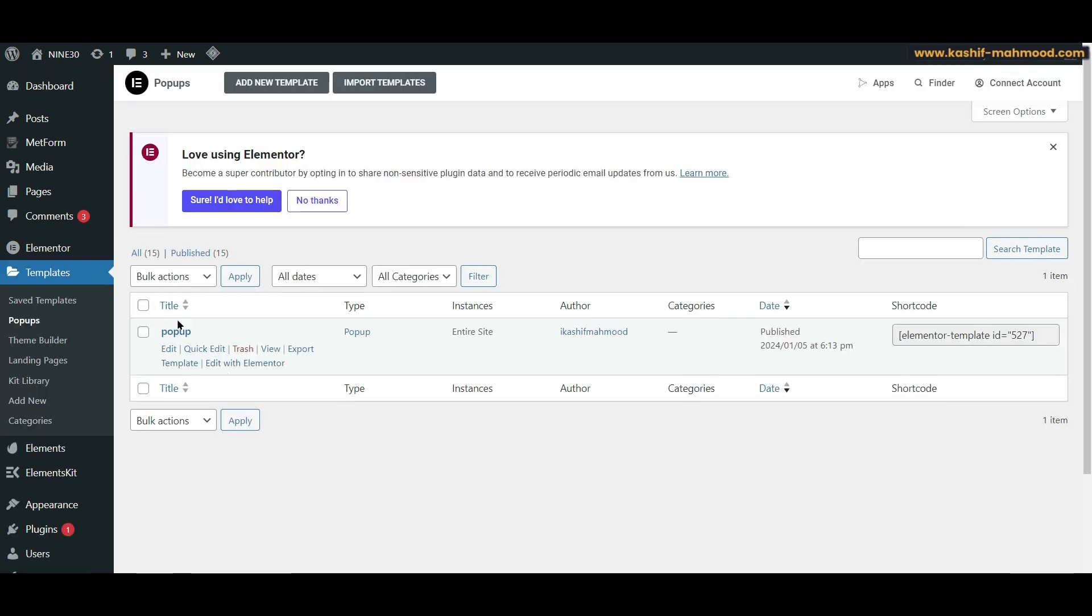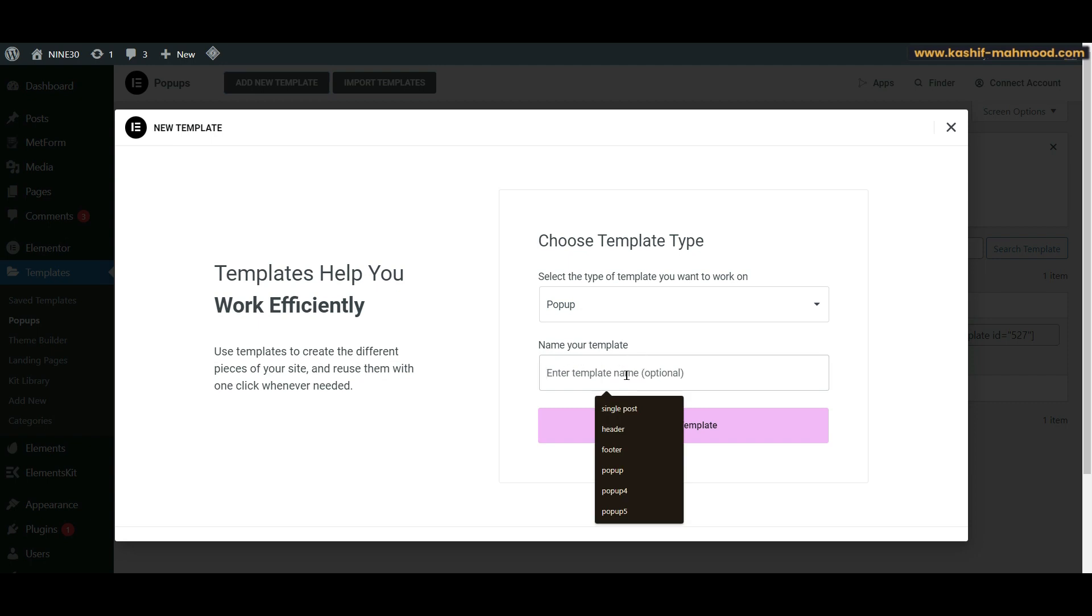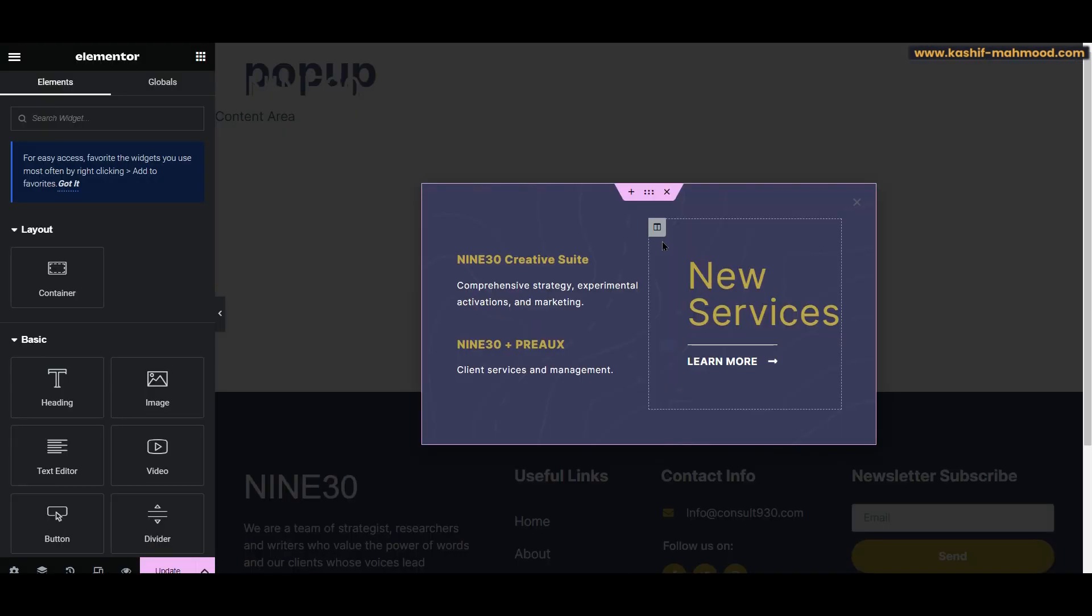Here you can see the pop-up, and if you have not created the pop-up yet, then you can just click on 'Add New Template' and select pop-up. You can write your pop-up name here. You can see I have already created the pop-up.